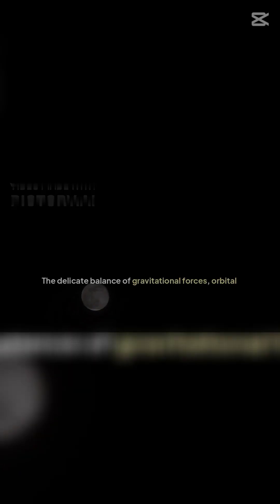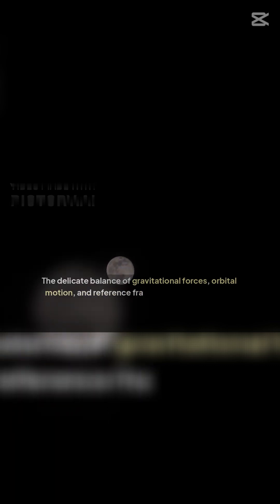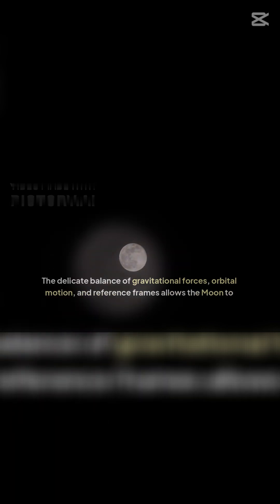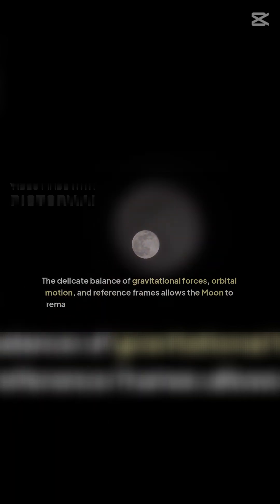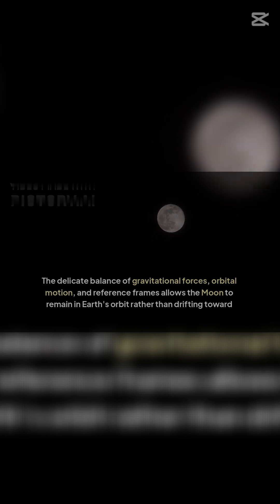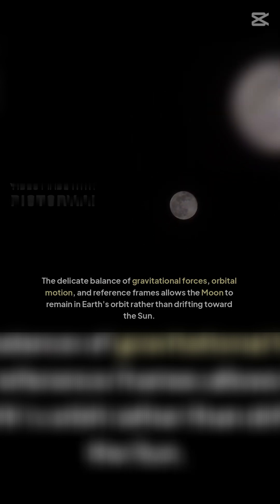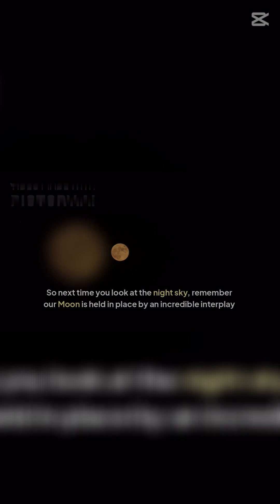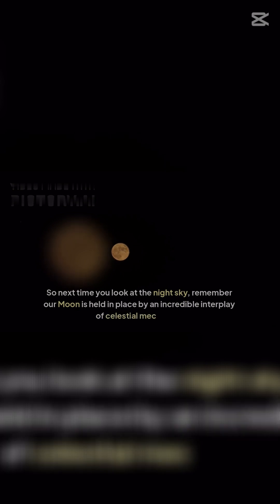Final thoughts: The delicate balance of gravitational forces, orbital motion, and reference frames allows the Moon to remain in Earth's orbit rather than drifting toward the Sun. So next time you look at the night sky, remember our Moon is held in place by an incredible interplay of celestial mechanics.